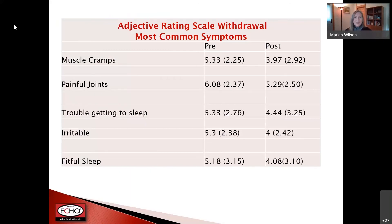We dug deeper into the ARSW to see what the most common highly-rated symptoms were. On a zero-to-nine scale, muscle cramps, painful joints, trouble getting to sleep, and irritable and fitful sleep were all above a five on average at pretest, with some decrease at post-test. Pain and sleep appear to be the biggest drivers of symptom burden in this population. We used these data to justify further studies looking more at sleep associated with people in OUD treatment, knowing many say they take substances to help with sleep — so successful recovery will likely require addressing that sleep need.